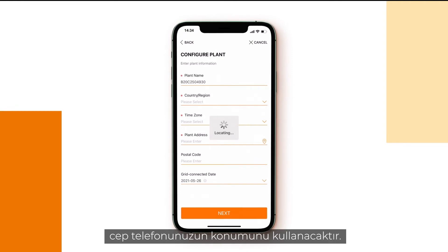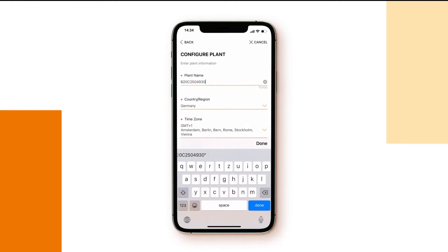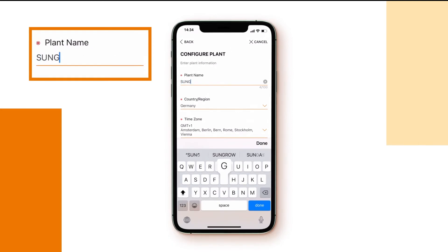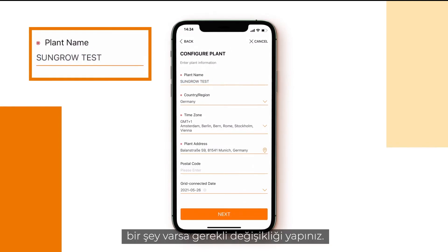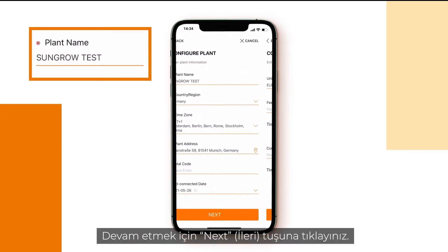Type in the plant's name. Check the other details and change them in case something is not correct. Click next to proceed.